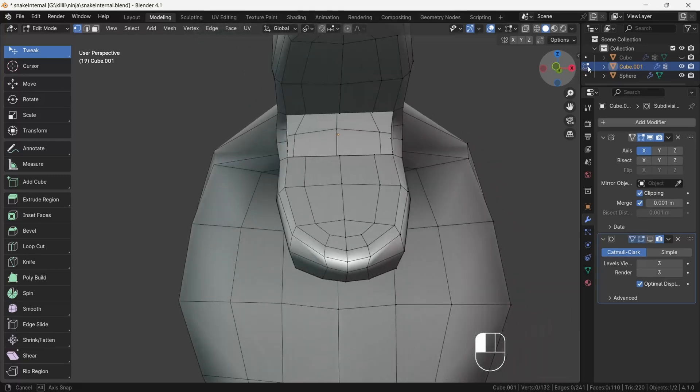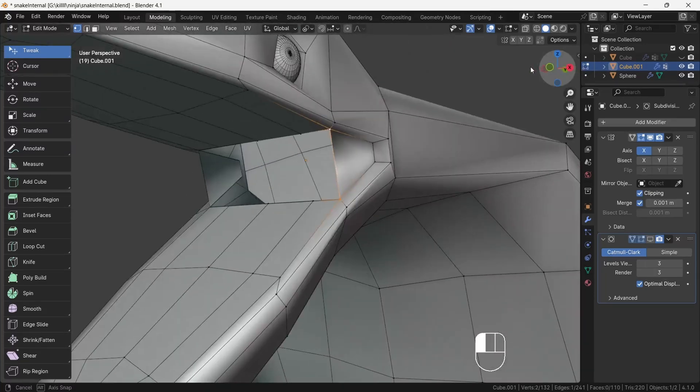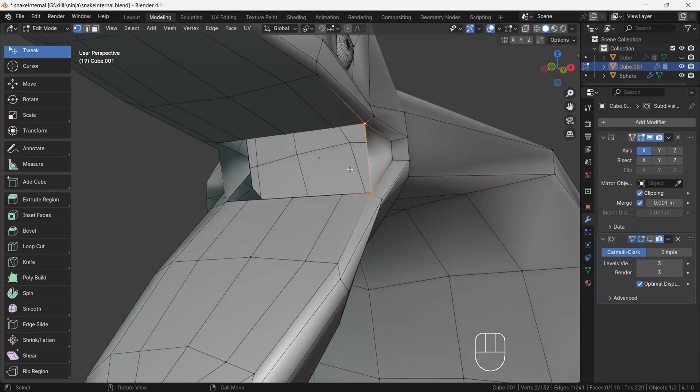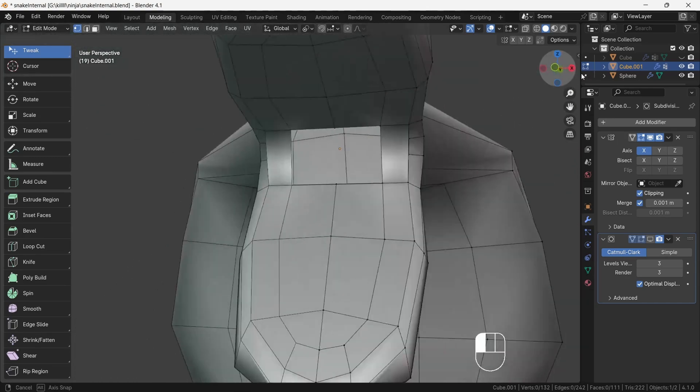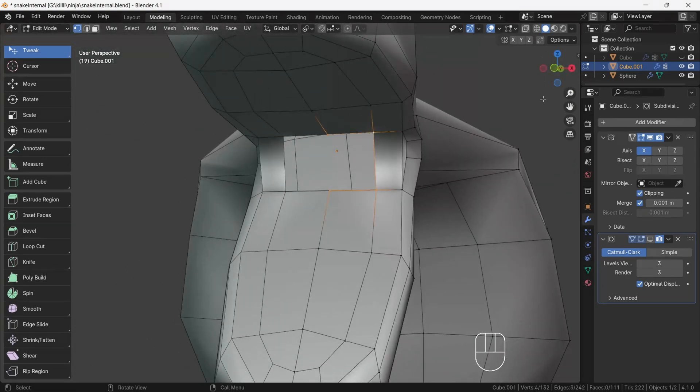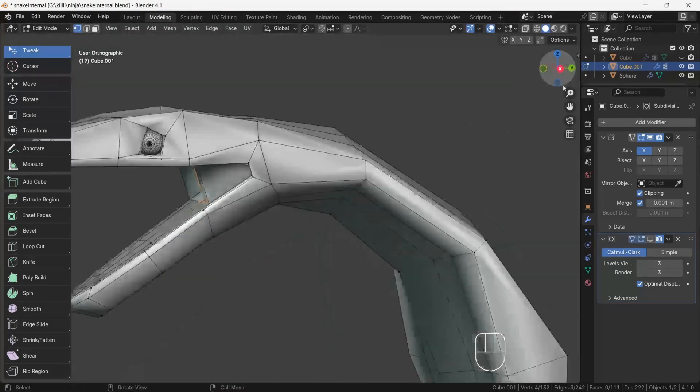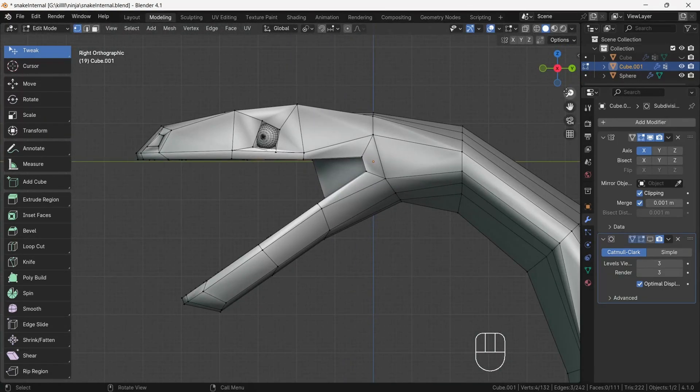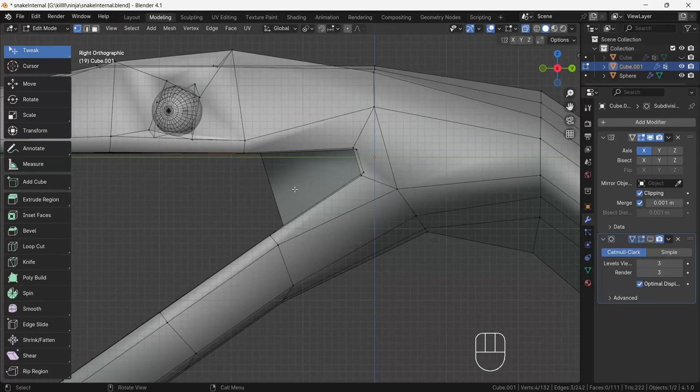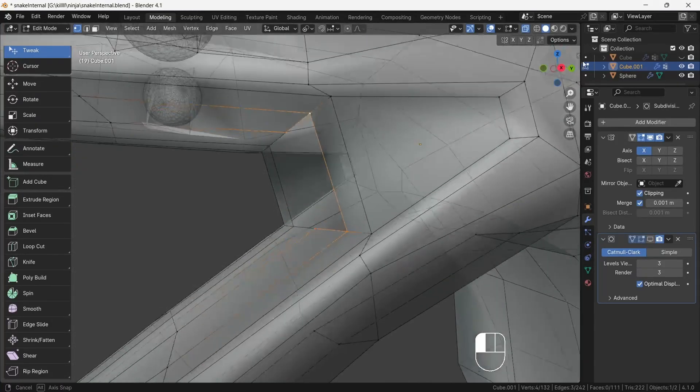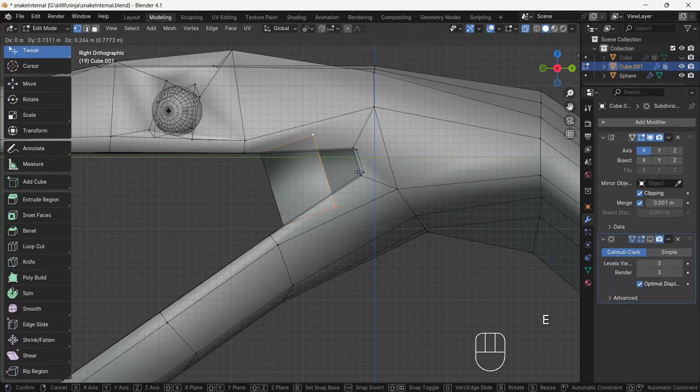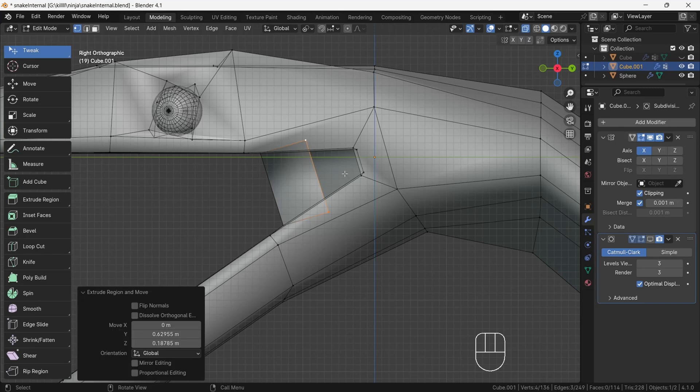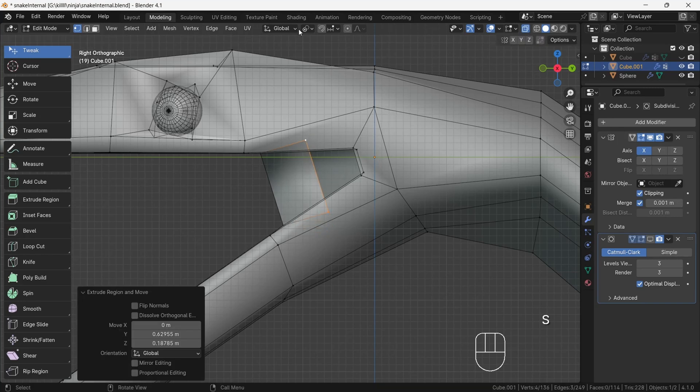After, zoom near mouth corner and select the two vertices of mouth corner and press F to make a face. This will create the corner mouth muscle you mostly find in reptile animals. After, select the inside middle of mouth loop. Then go to side view and make sure to turn on x-ray mode. After, press E and extrude and make the opening mouth hole.